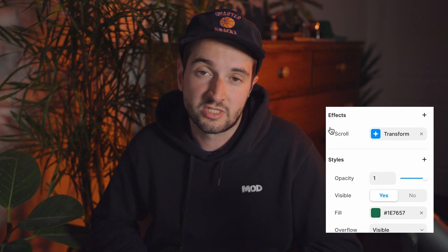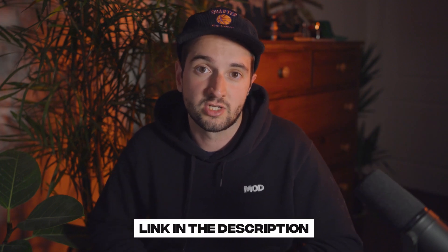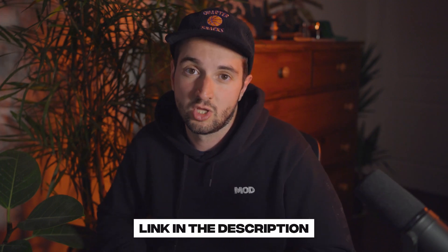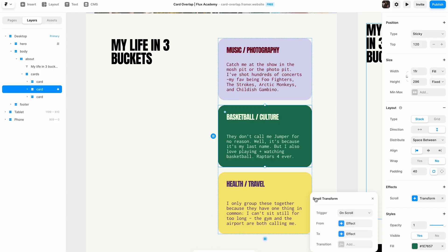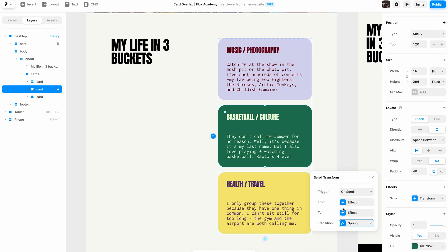There's also going to be a remix link to the Framer project in the description below. You can duplicate the project to follow along with us or to see the end result so you can work back from that. Cool? Let's get into it.